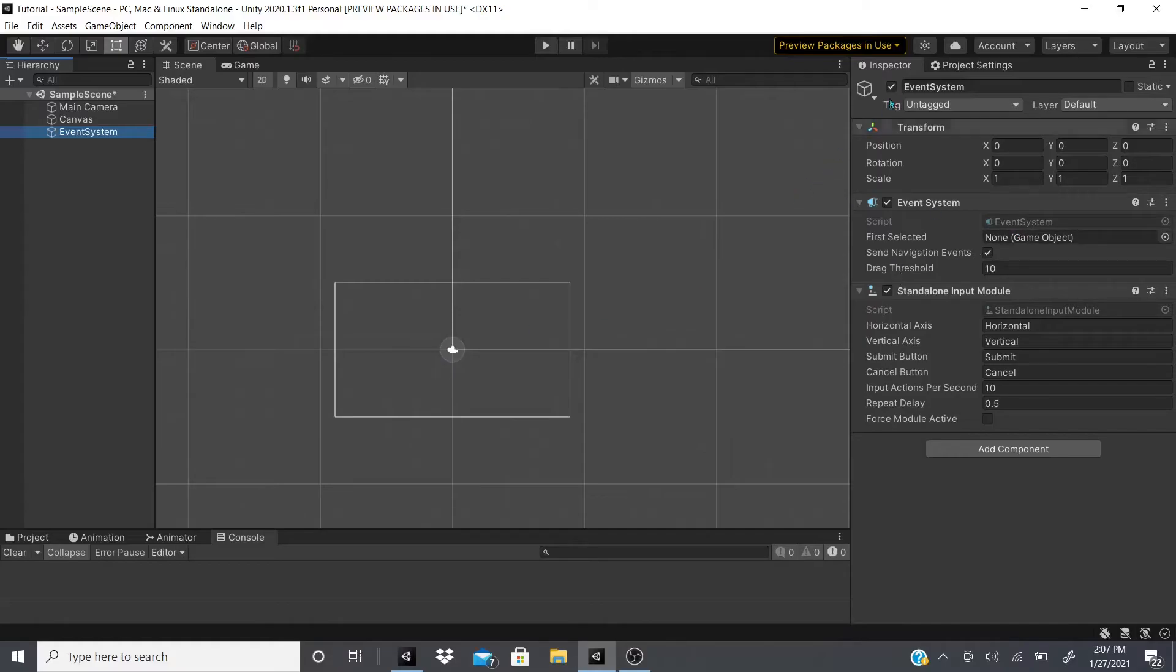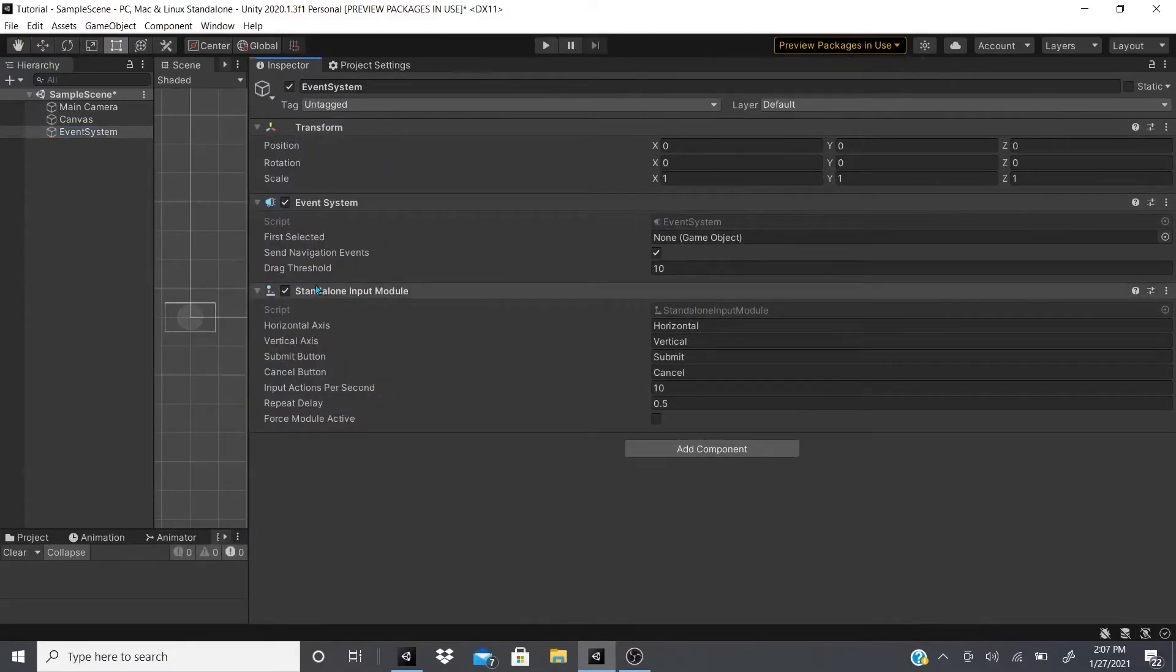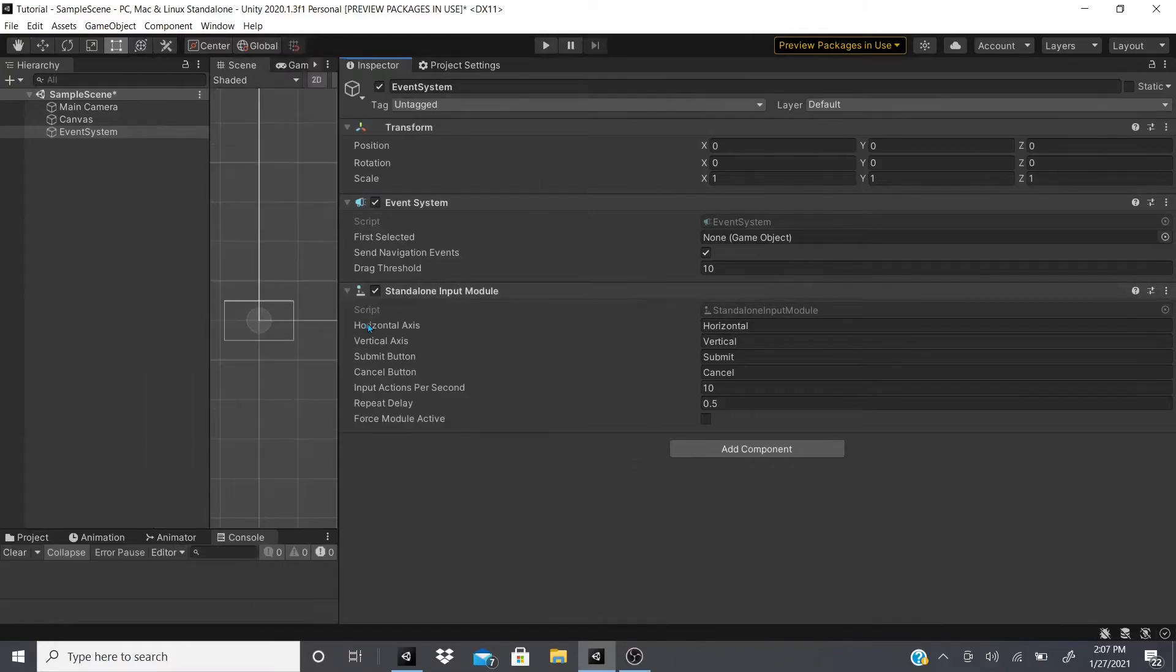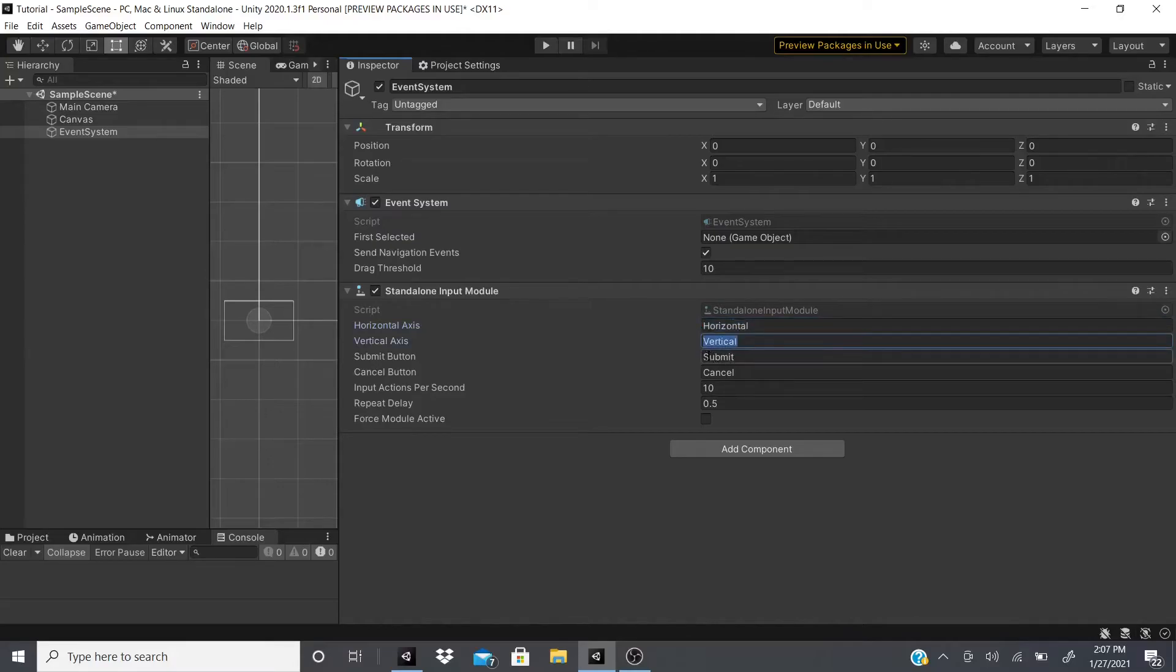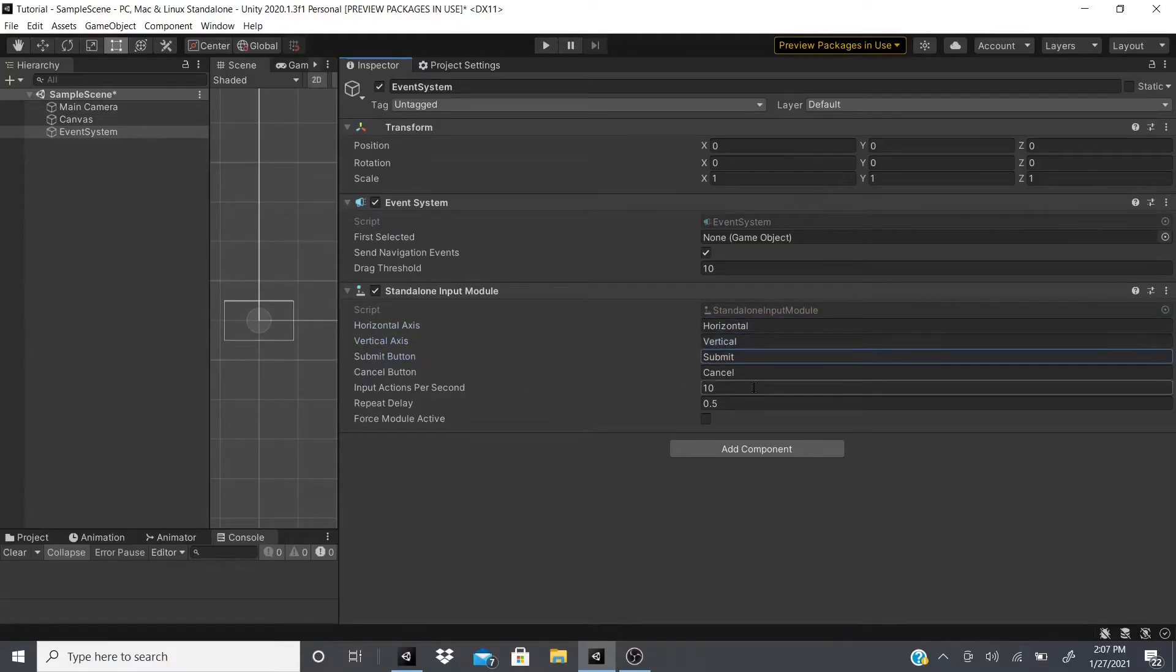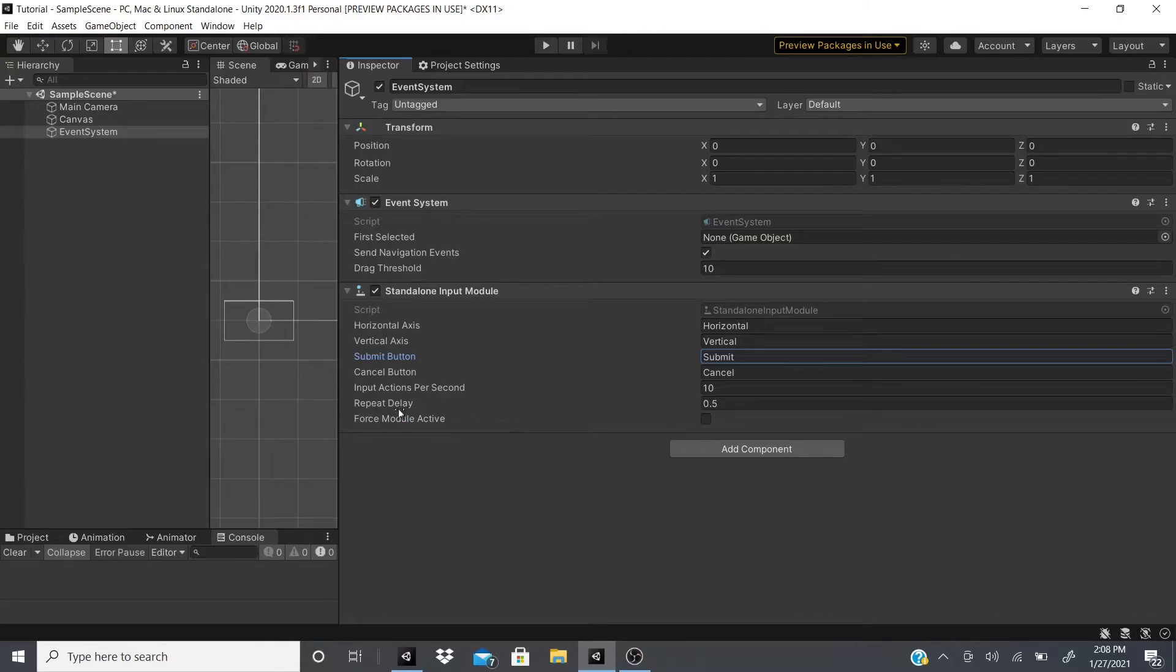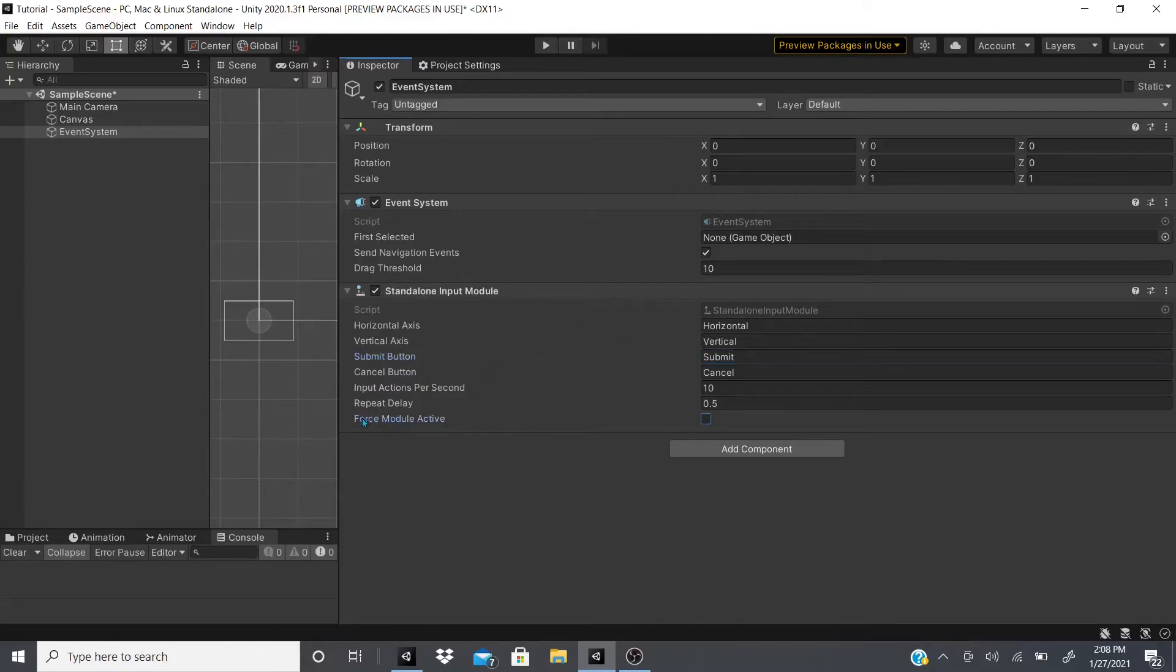The event system has two components, well three if you count the transform. It has the event system and the standalone input module. The standalone input module is if you're doing a standalone build. It lets you control or be able to use these axes to select buttons. As you can see, submit button, cancel button. It also lets you input actions per second, so every 10 seconds input actions. It could repeat delay every 0.5 seconds.